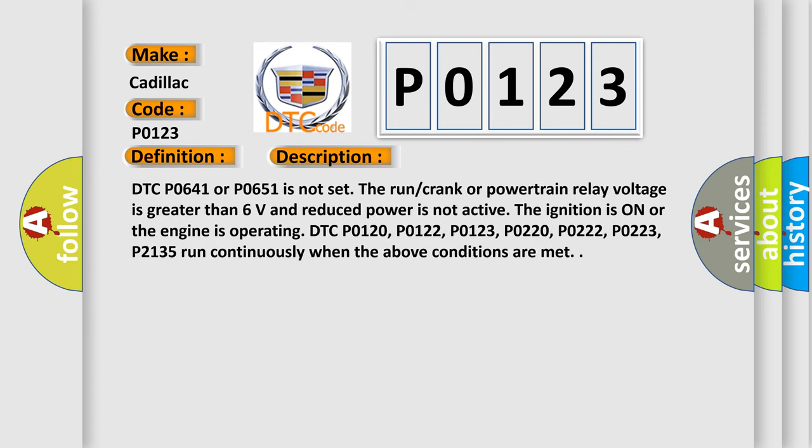DTC P0641 or P0651 is not set. The run crank or powertrain relay voltage is greater than 6 volts and reduced power is not active. The ignition is on or the engine is operating. DTC P0120, P0122, P0123,